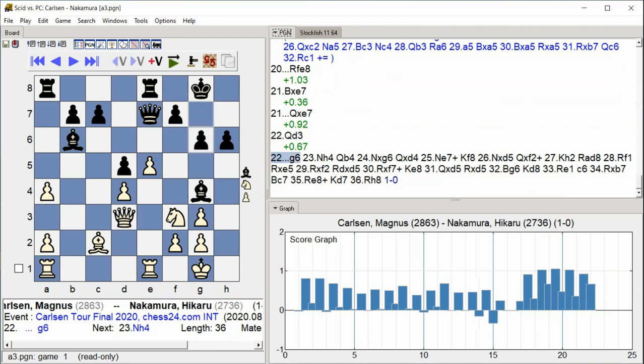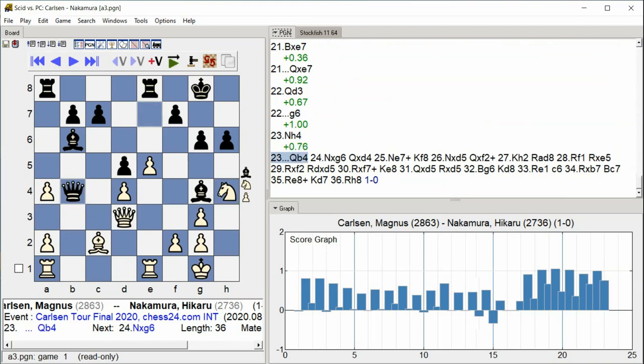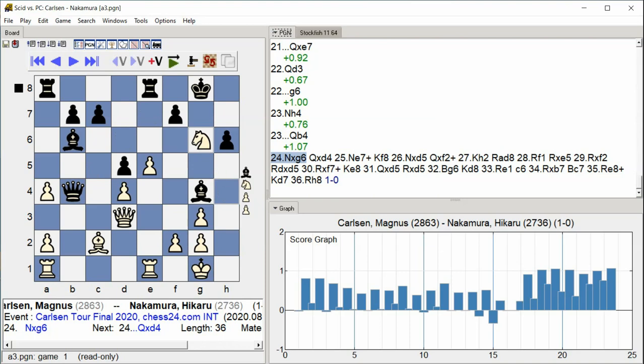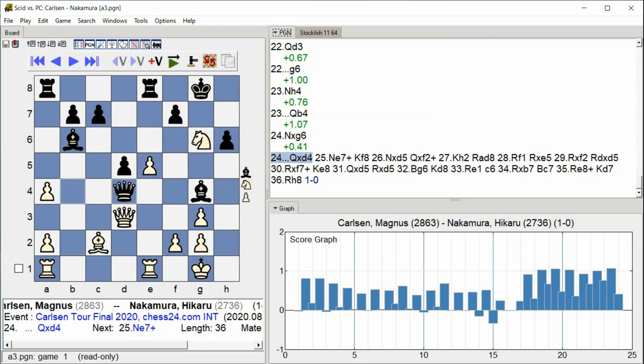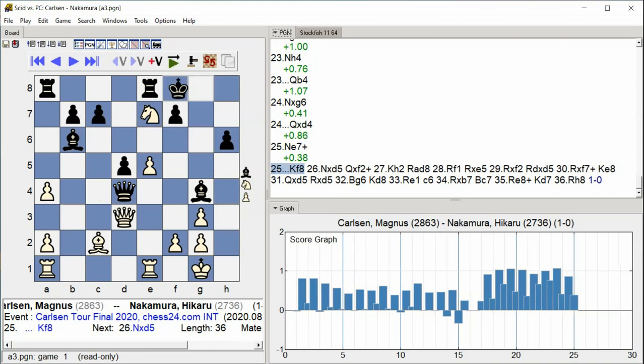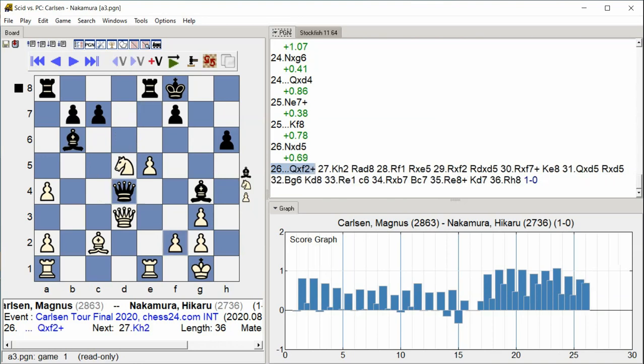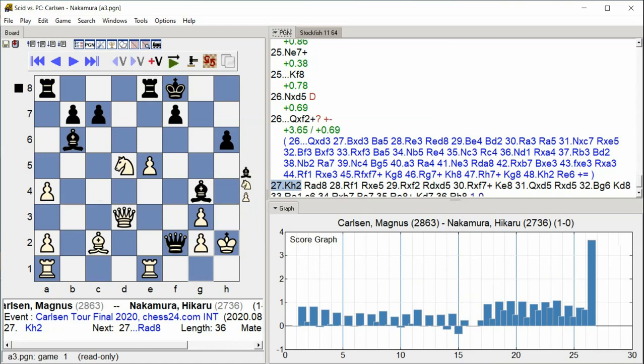G6, Knight H4, Queen D4, Knight takes G6, Queen D4, B2, K2.